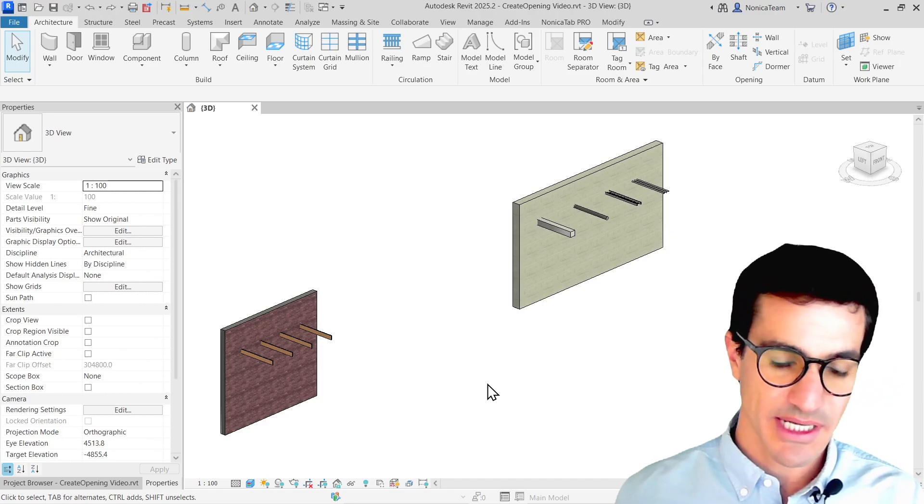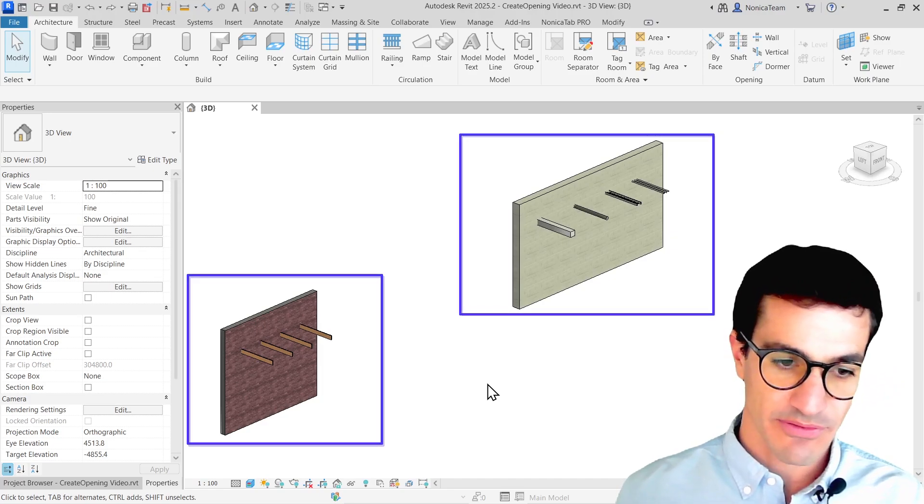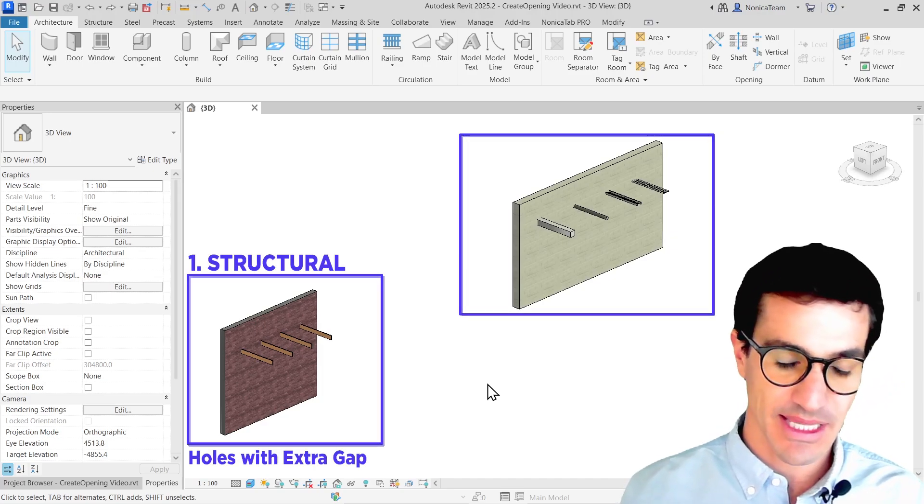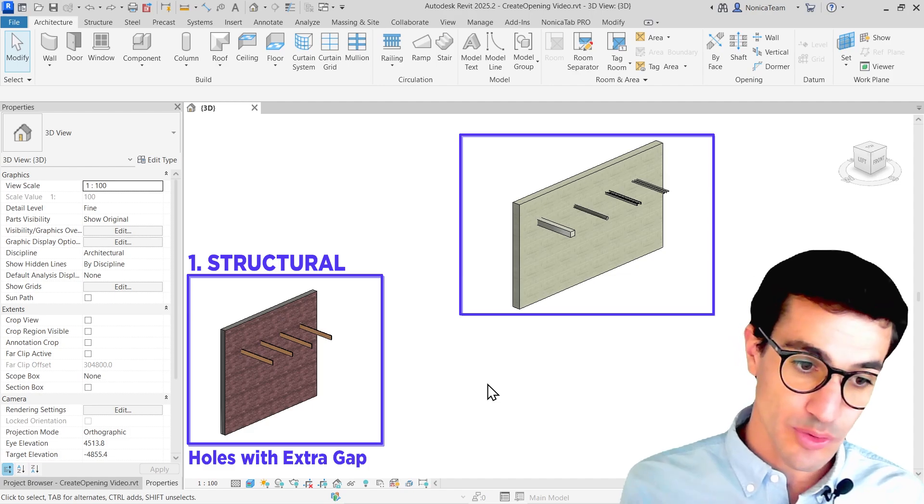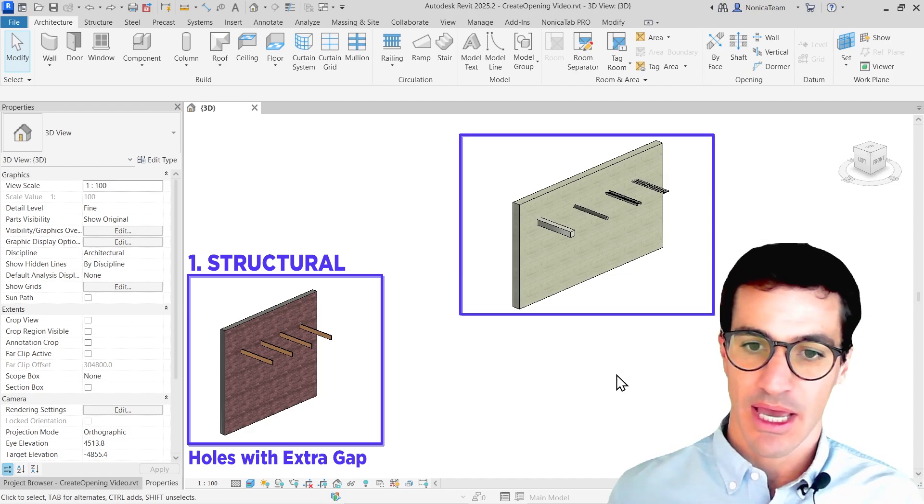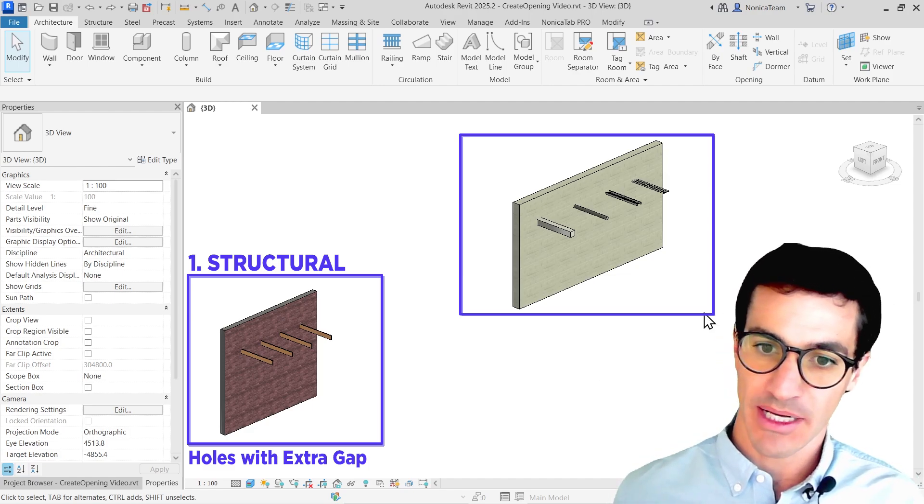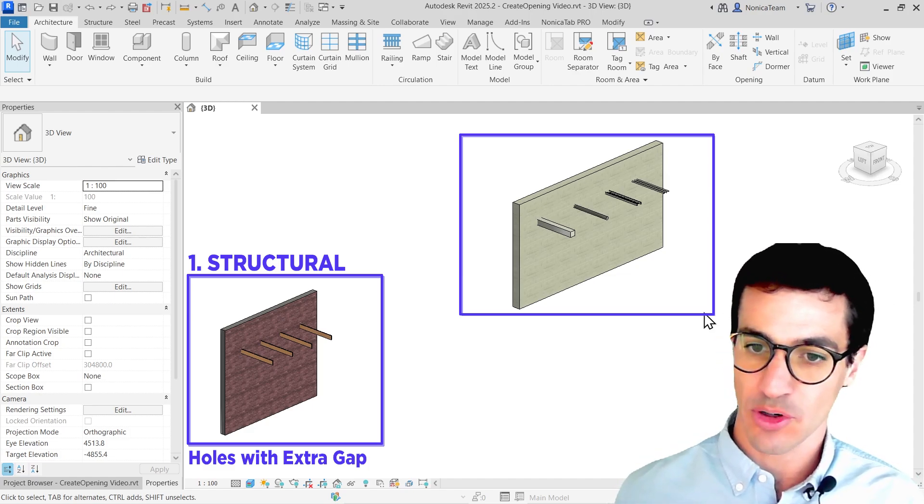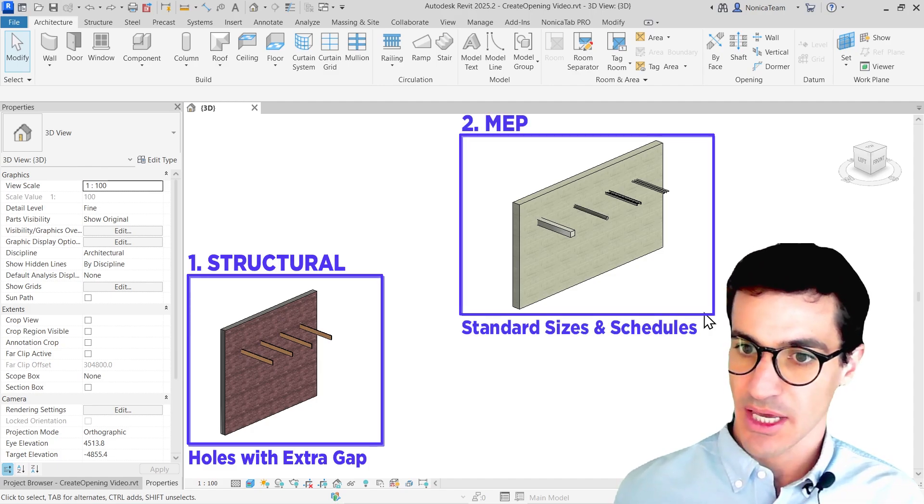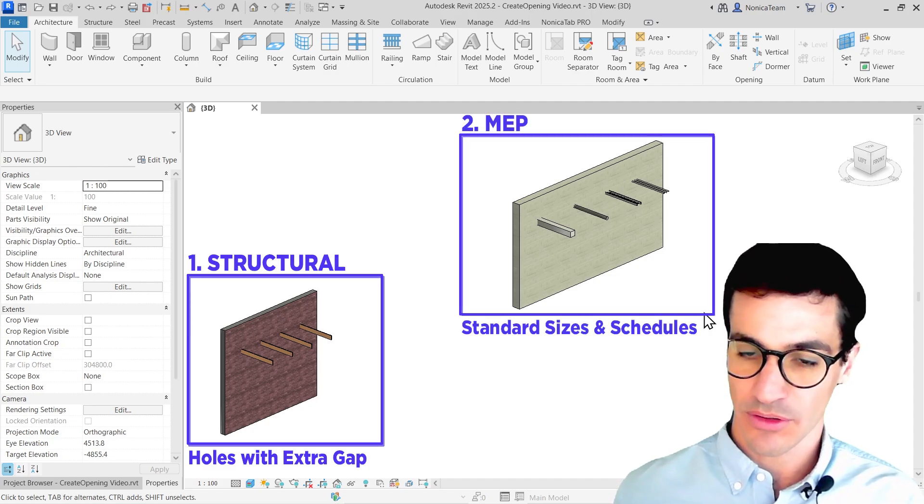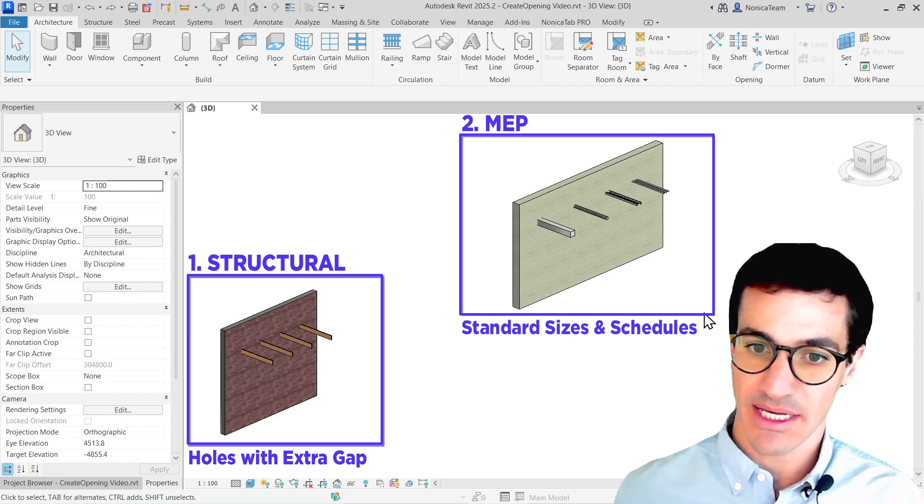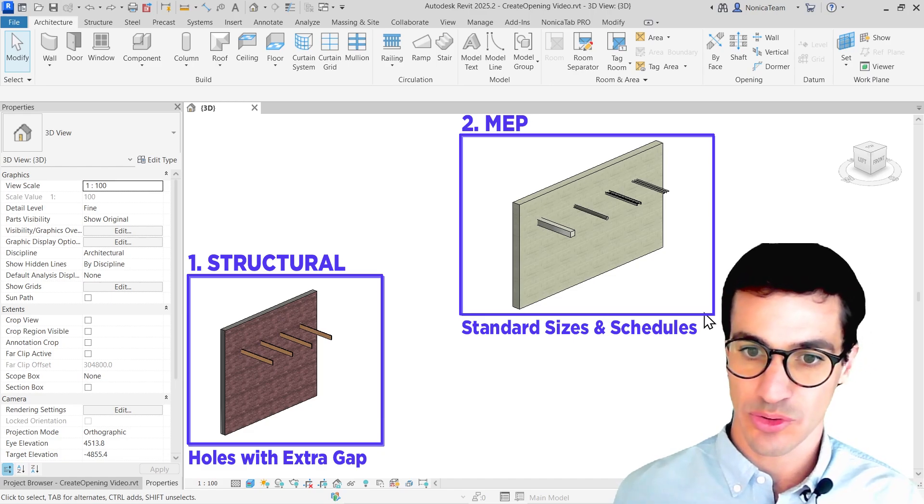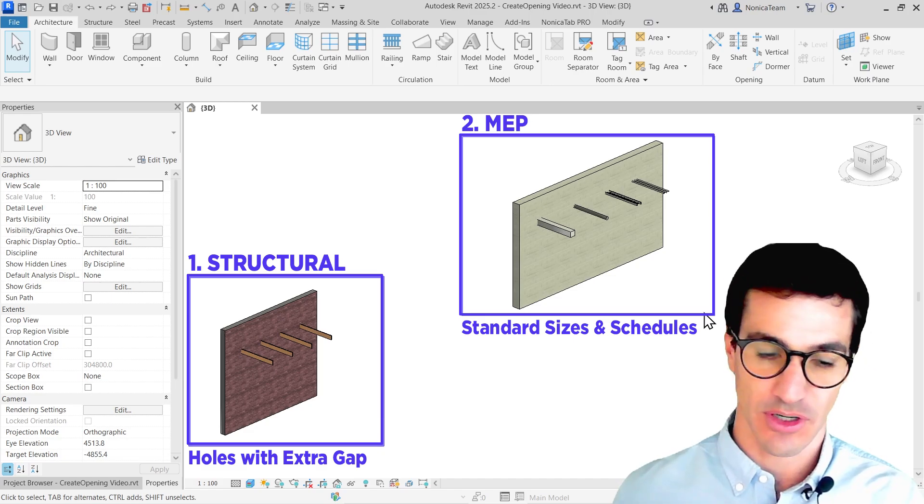I've prepared two examples to review. The first one with structural elements like beams, and how to create the holes with an extra gap. And the second one, a little bit more advanced, how to create the holes for HVAC ducts, conduits, pipes, and so on, and how to use standard sizing or create the schedules with the sizing of the hole.